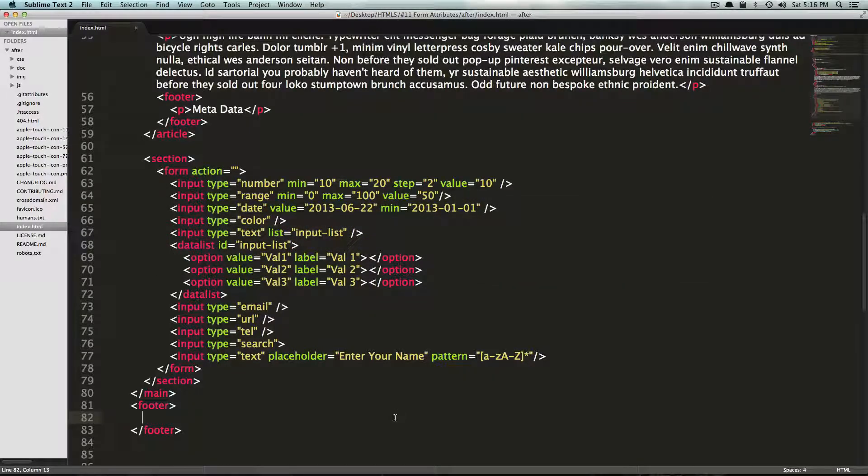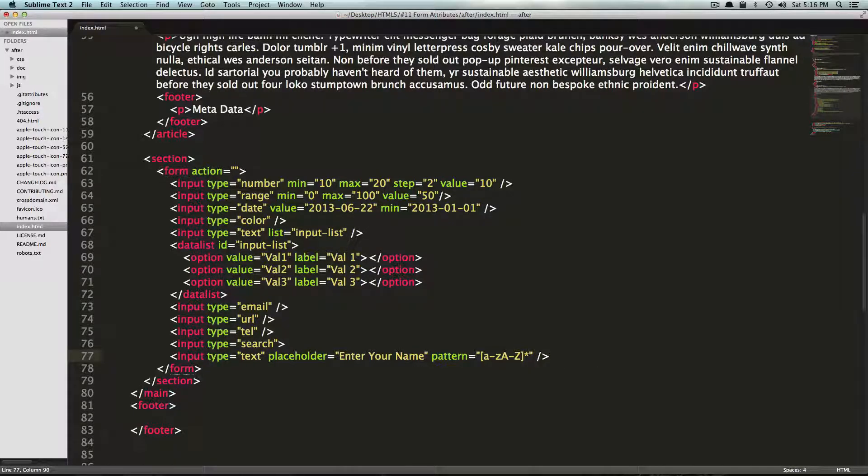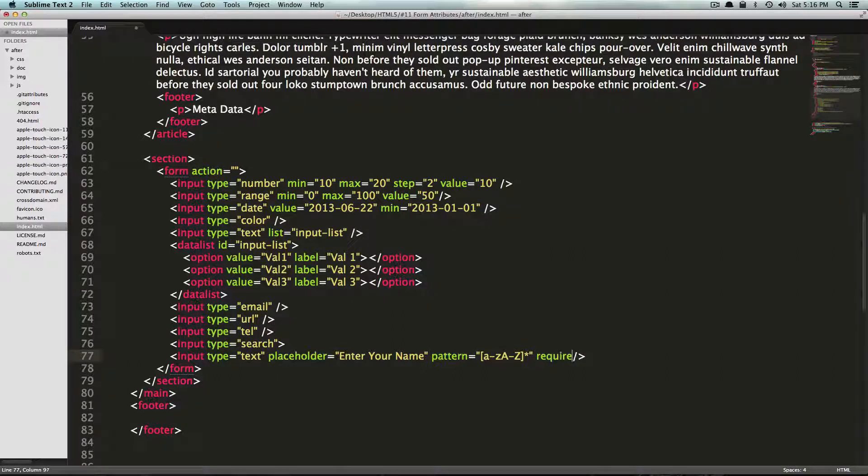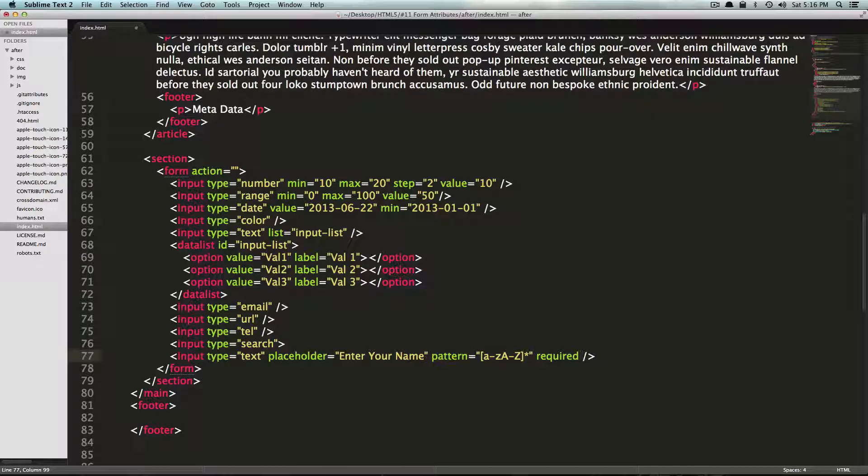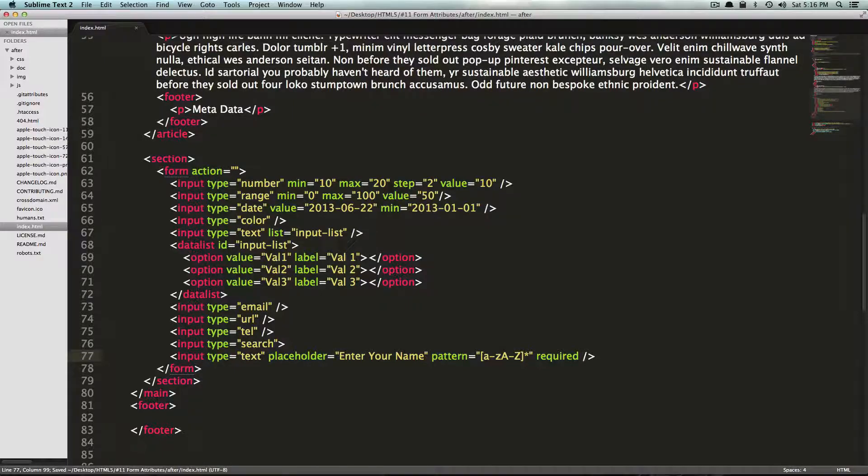So the last item we're going to have here, I'm also going to throw it on this text, this input type text. And it's going to be one of the more useful ones. It's going to be required. And this is just a Boolean attribute. So by having the word required here, you're basically turning this on.